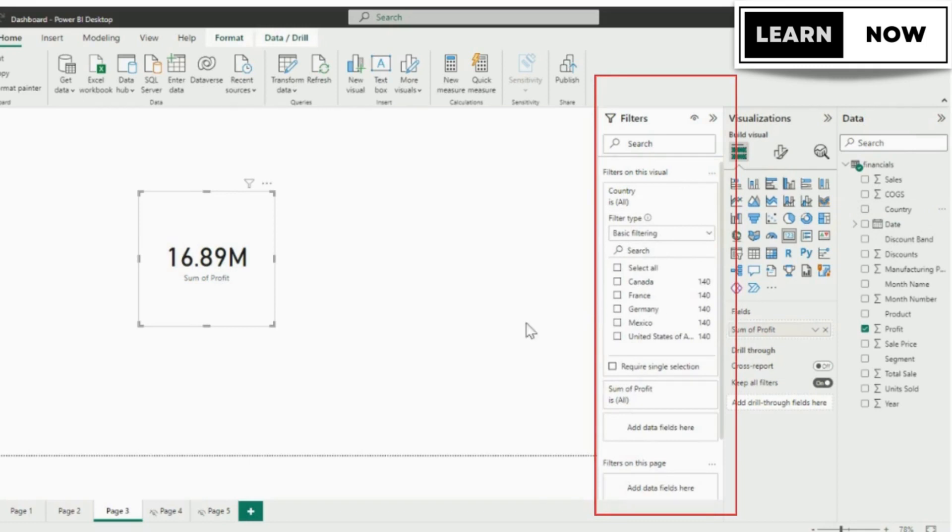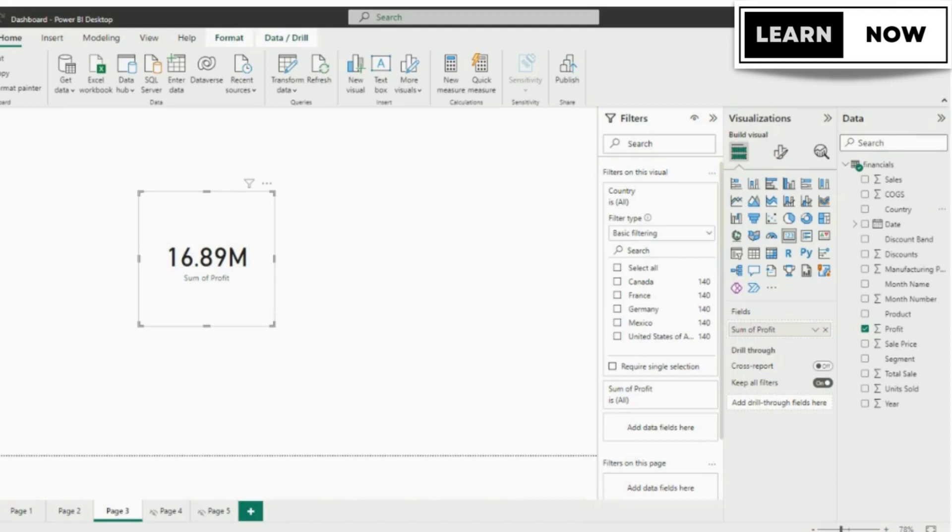On the filter pane we will select our first country which is Canada. Now the canvas will display the profit of Canada. You can add more cards to your report to display other country profit.